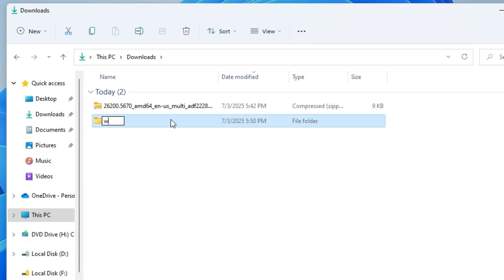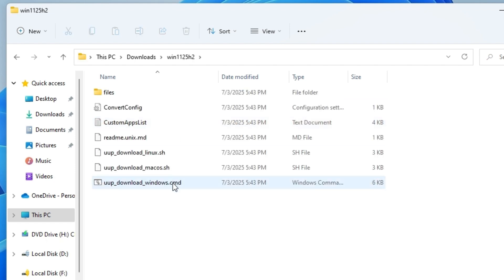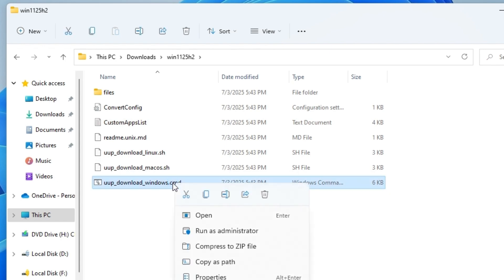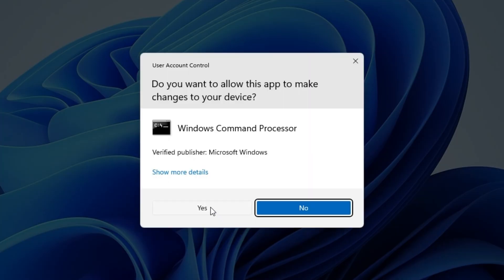Make sure the file name doesn't contain any space or anything that will interfere with the script. I name it win11_25H2. Then open the folder, right-click the CMD script file, and select Run as Administrator.